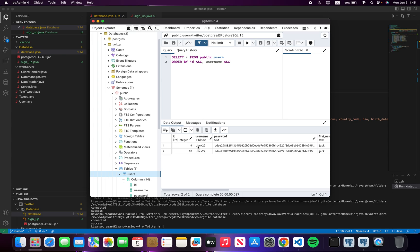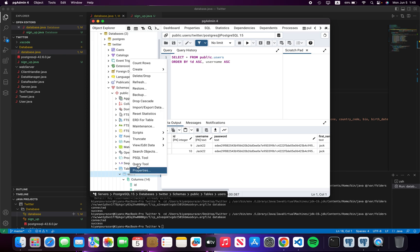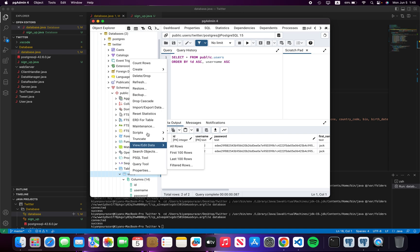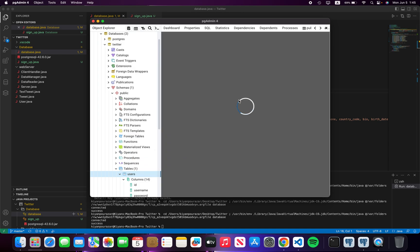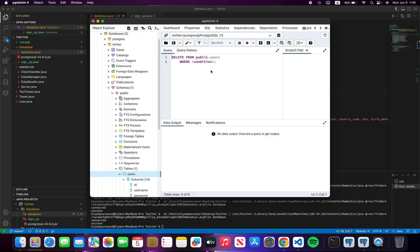First of all, we have to clear our database. I'm going to delete this.